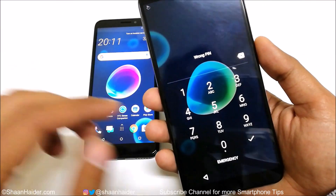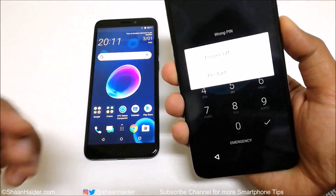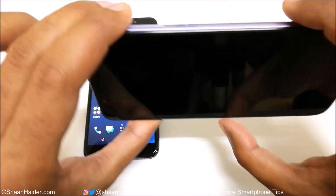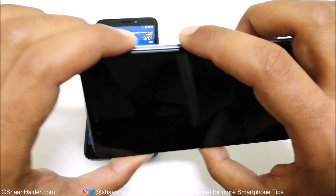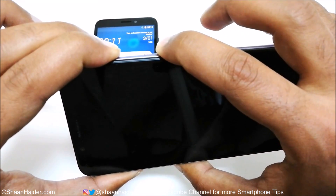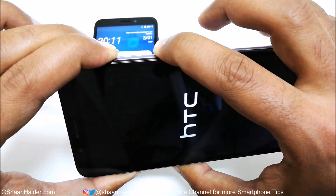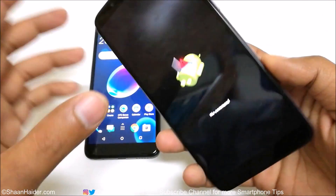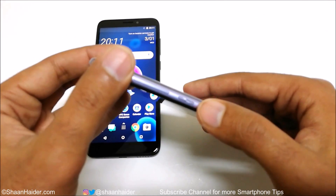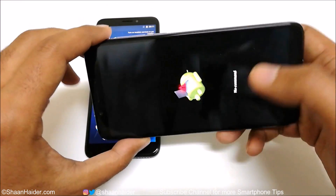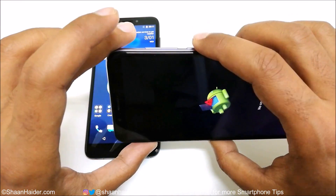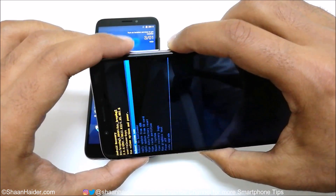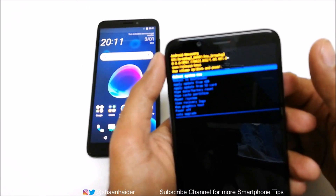First, when the device is on the lock screen, switch off your device. Once it's switched off, press the power key and volume up key together and hold them. The Android robot logo will appear. Then press and hold the power key and press the volume up key just once, and the recovery menu will appear.